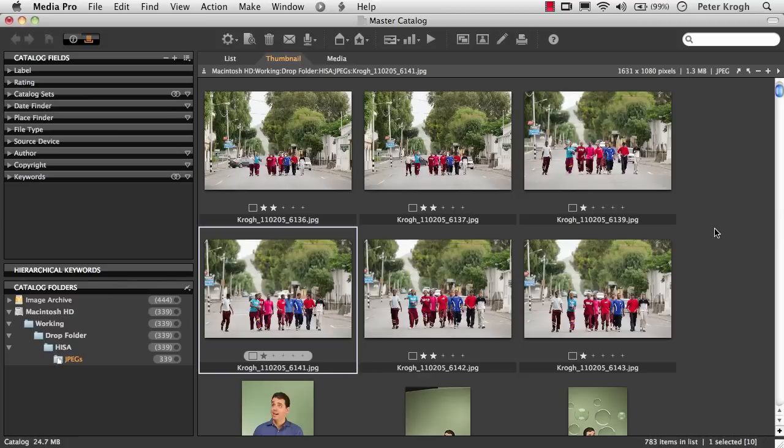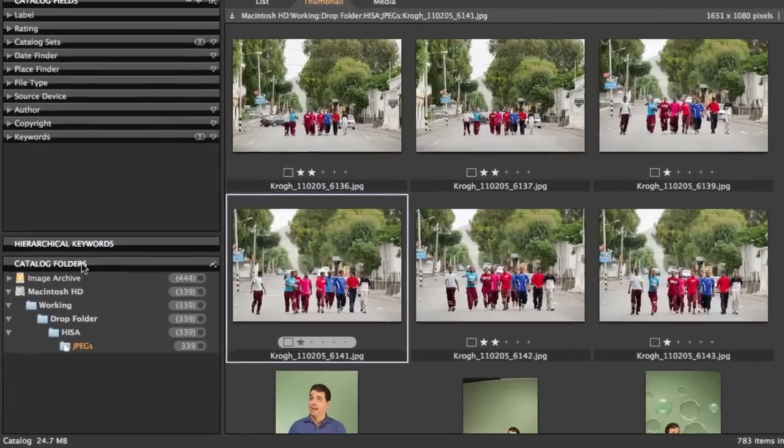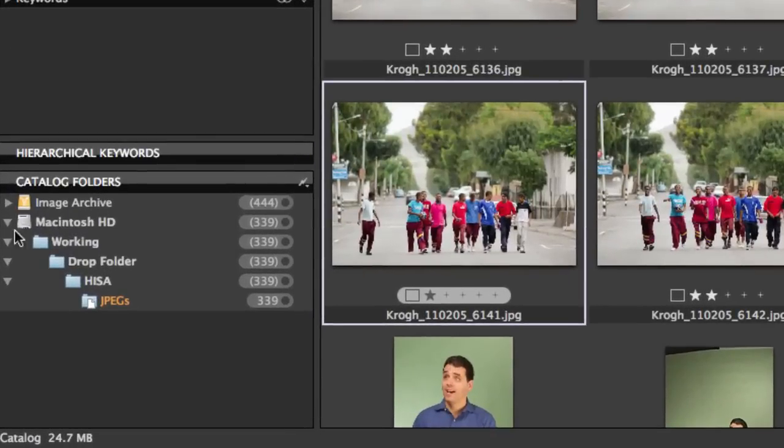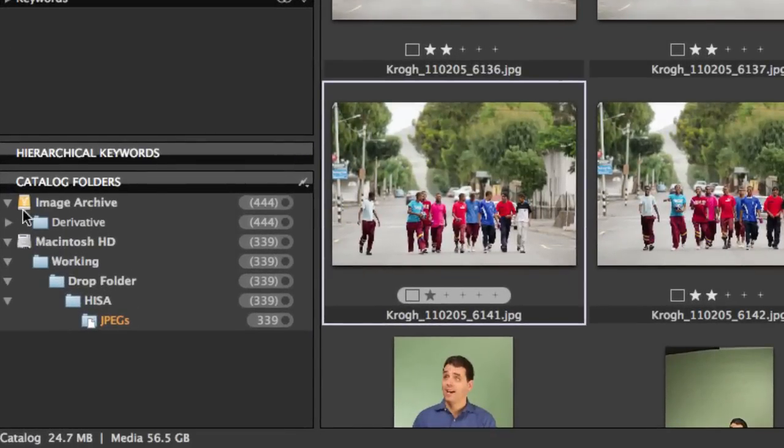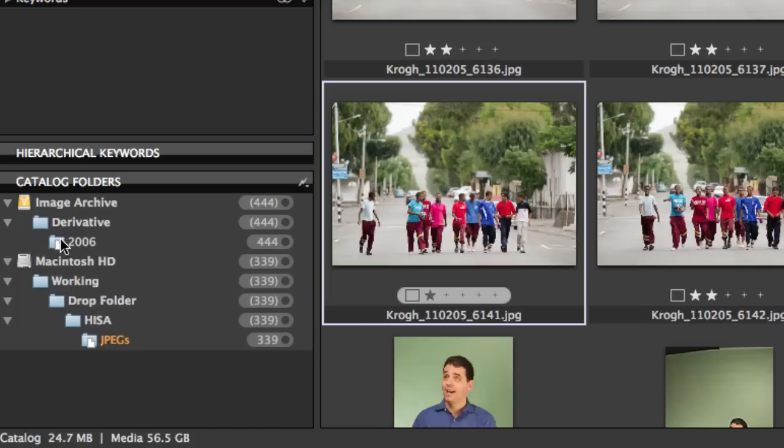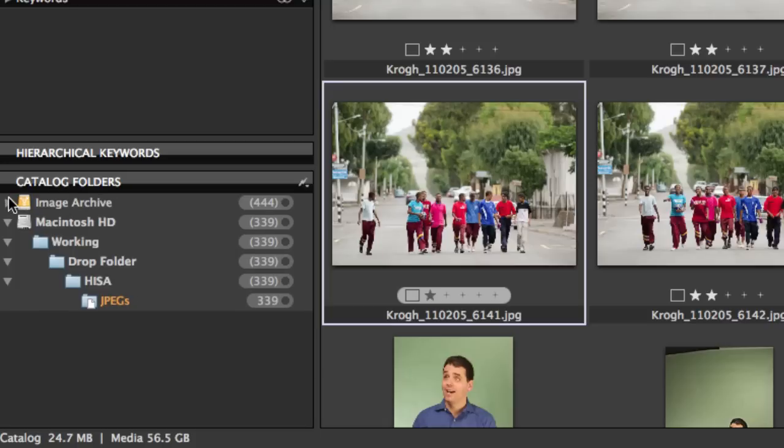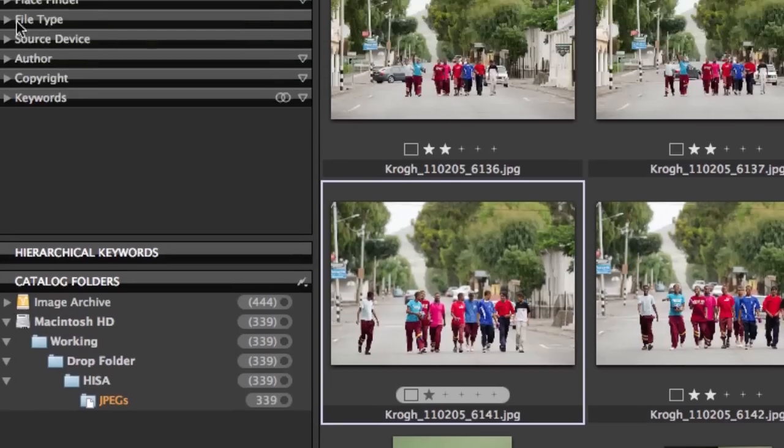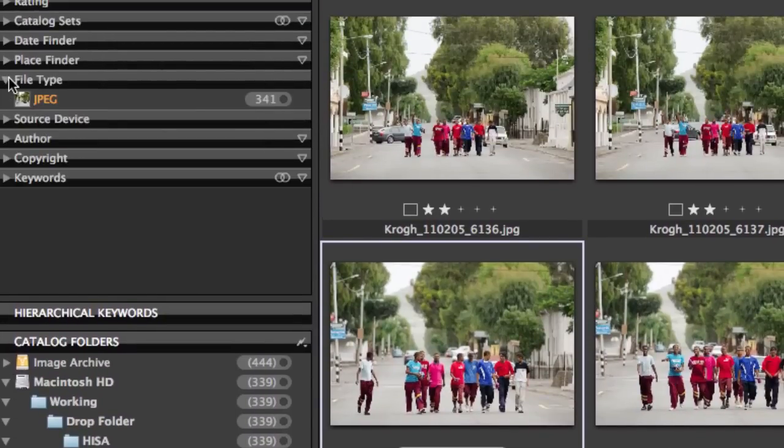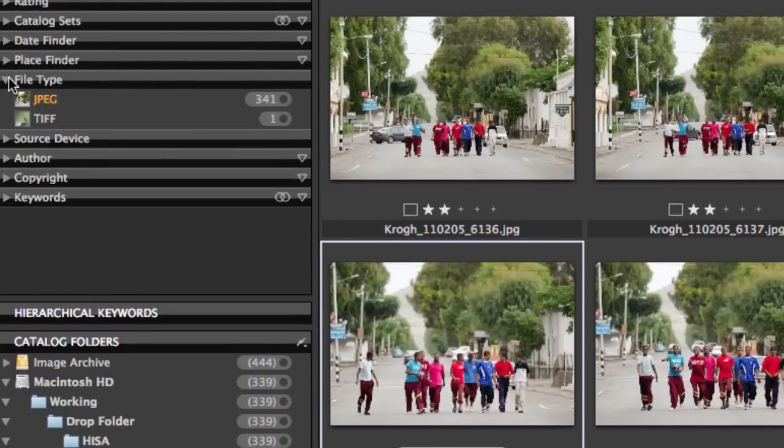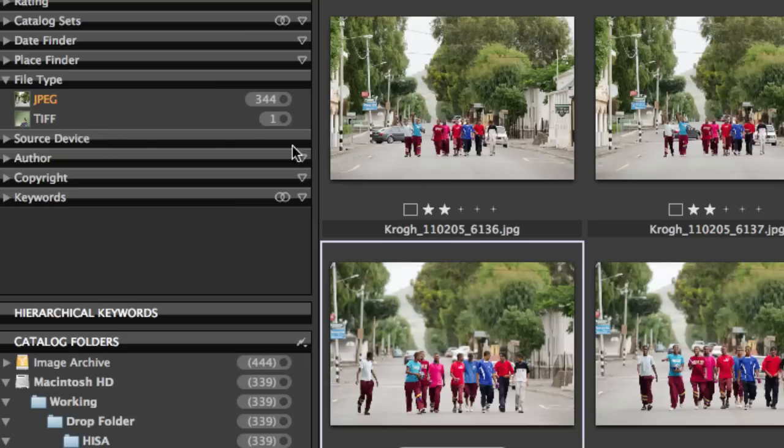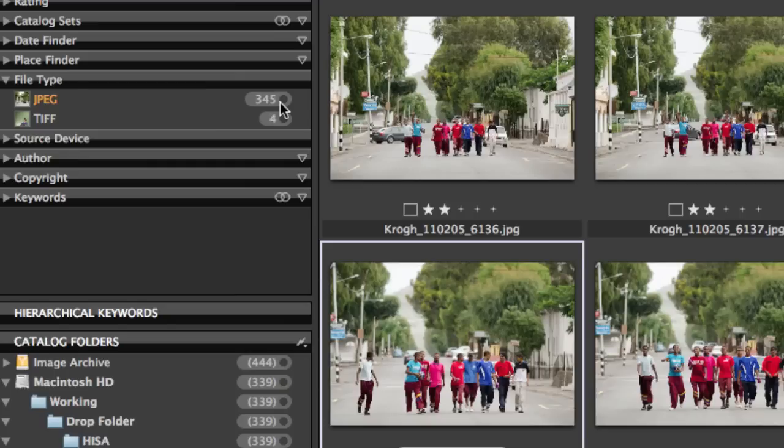We can see over here in the folders area that because this folder is on a separate drive, we can actually see that whole drive and navigate down to the folder. And we can also see up here in the file type area, as it discovers new file types and catalogs these new files, we're going to start to see this count up. And we'll see that not only are we going to have JPEGs in here, but we're also going to have TIFFs and movie files.